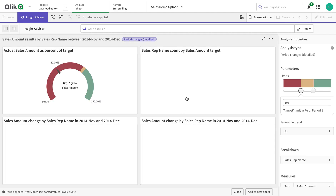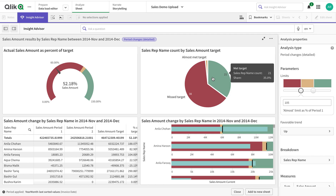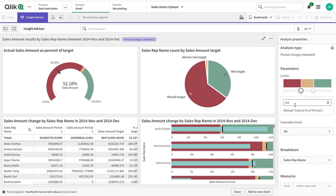If I open this analysis, it's a detail view. It assumes that from the last period to the new period you want to increase your sales or decrease your cost, so it gives you a target. For example, if the limit is 105 it almost met the goal, and if my target was to increase by 120, you'll see these things dynamically change.